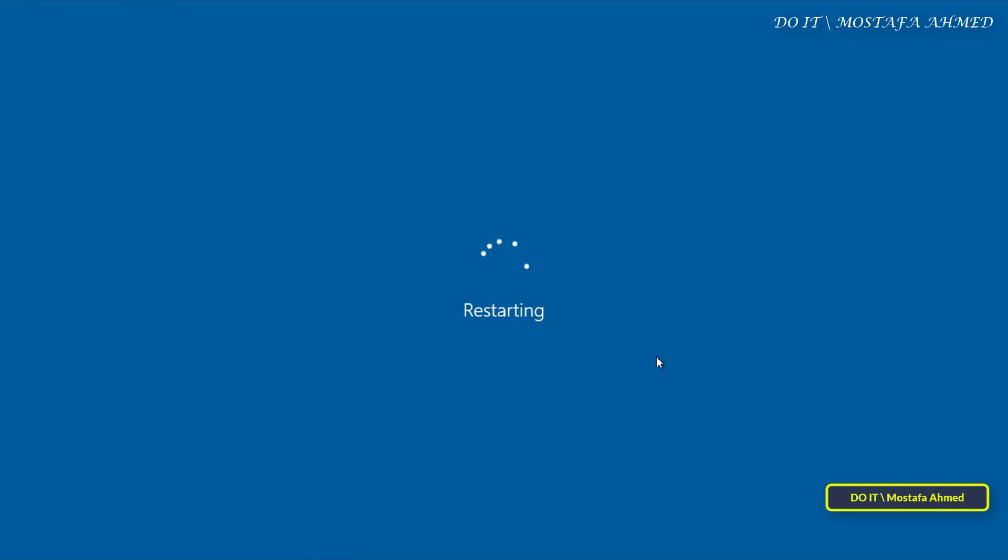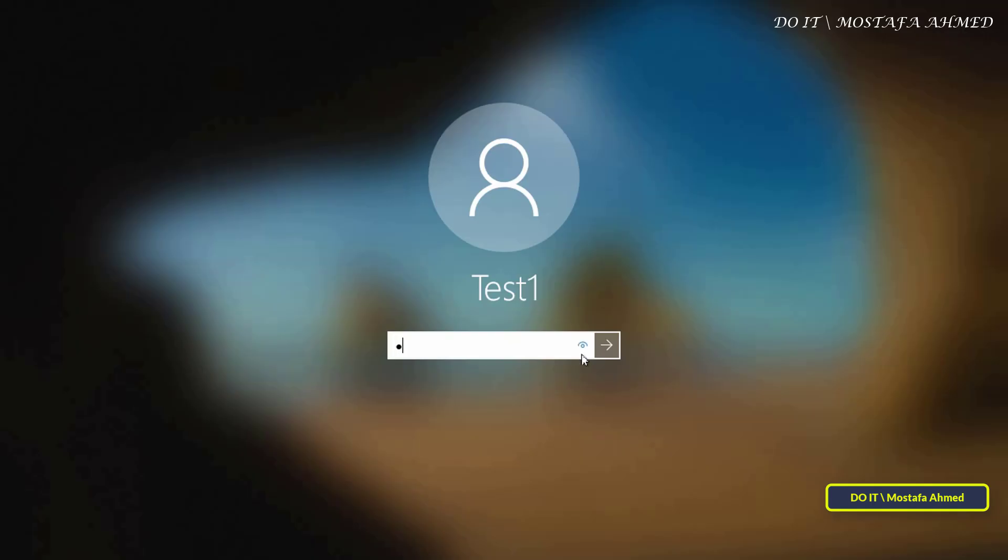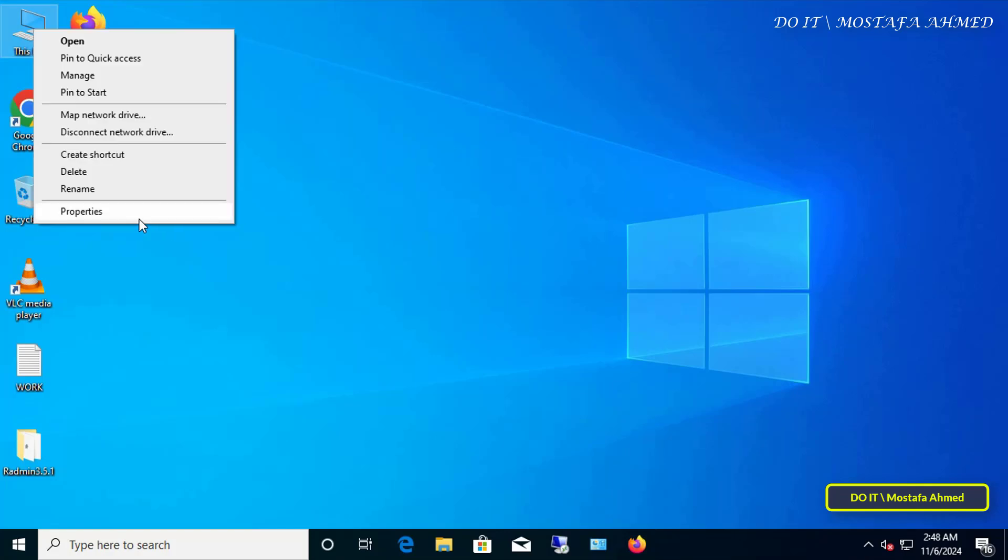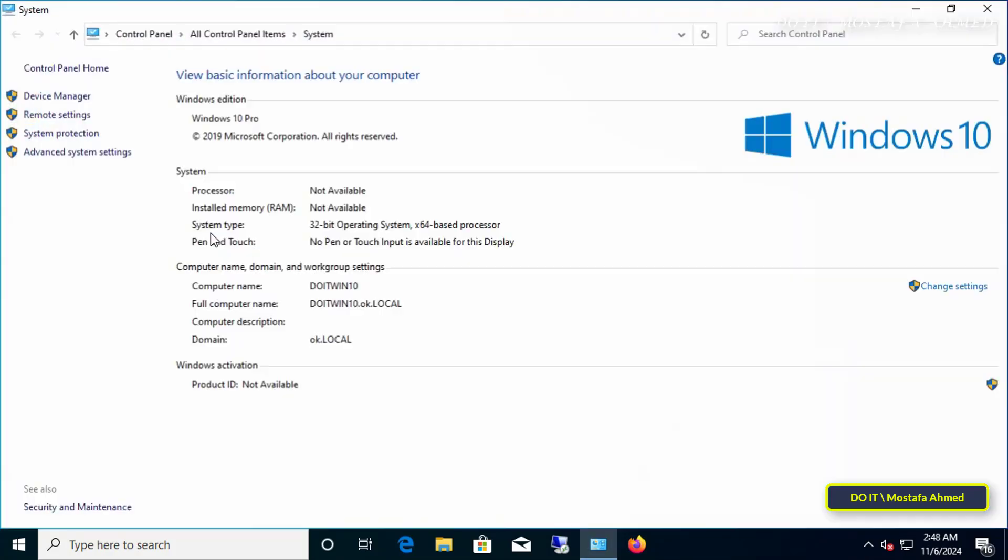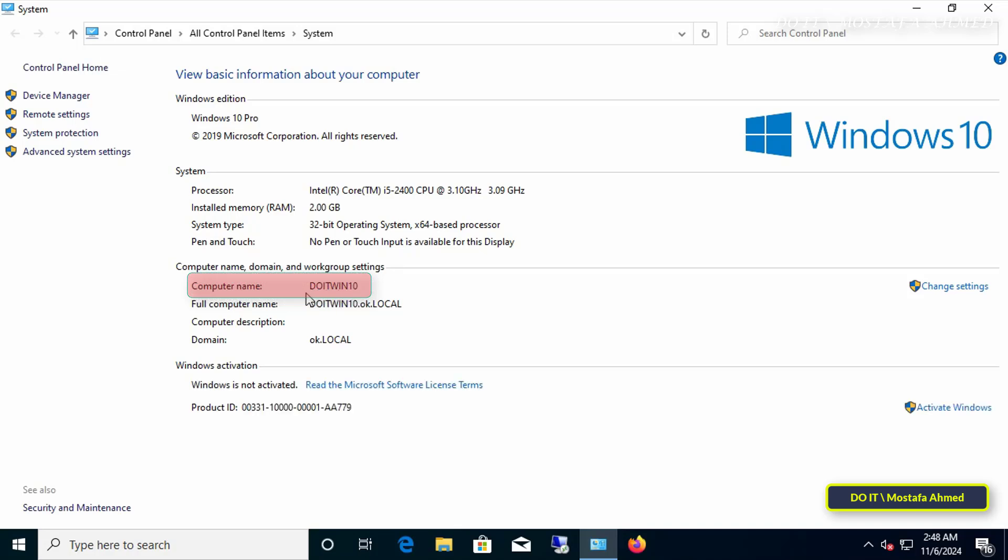After restarting the client computer, right-click on This Computer and select Properties to verify that the client computer is renamed with the name we entered while executing the command. The command was executed successfully and the client computer was actually changed and renamed with the name you entered in the command.